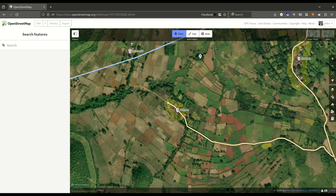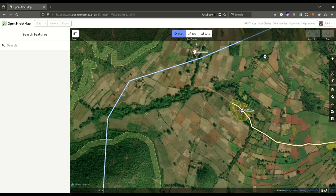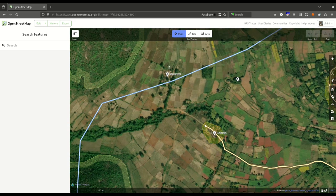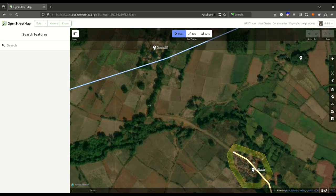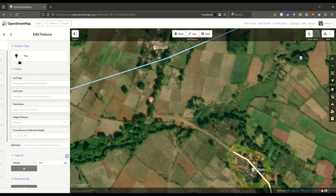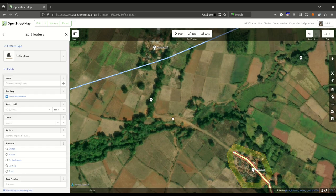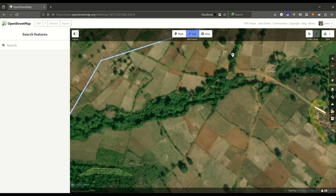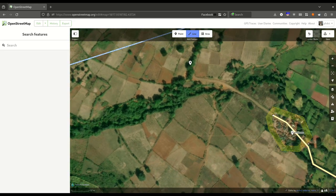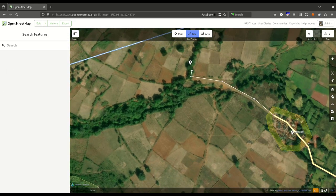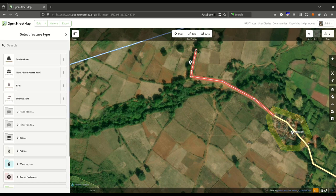To start with, to add a point, select Point and place your point wherever you want. I'll just add a tree here — this is how you add points. To add lines, you can simply select the Line tool and continue the road, then click Enter when you are done.